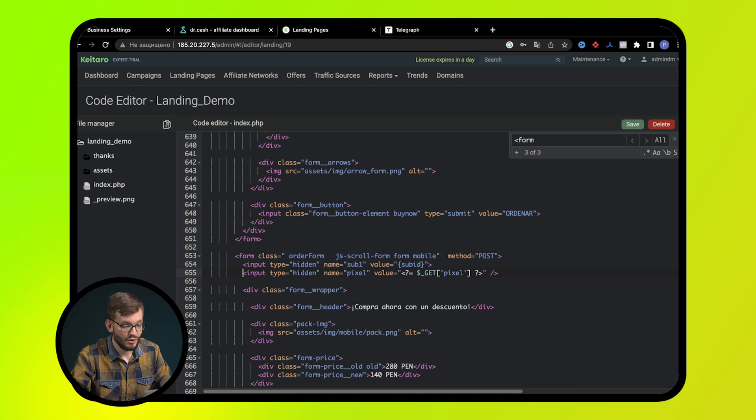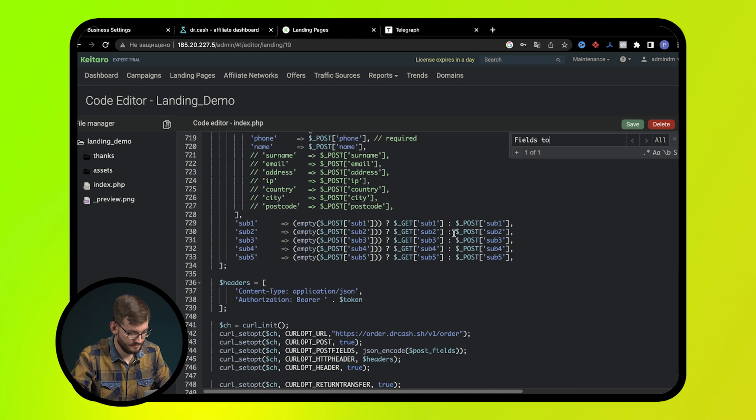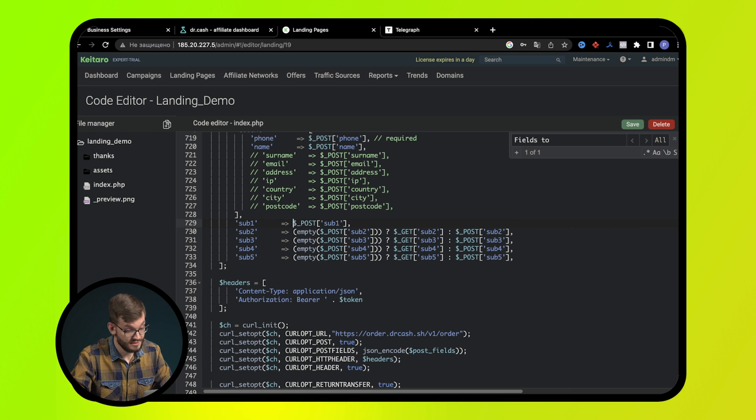Next, we delete part of this line. Save it. After that, we open the index.html of our thank you page.